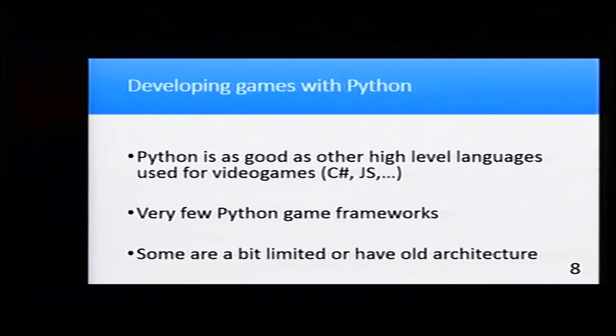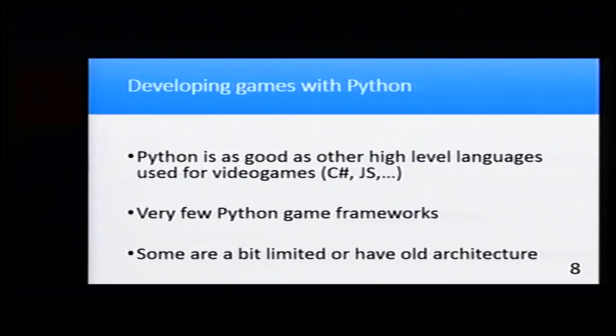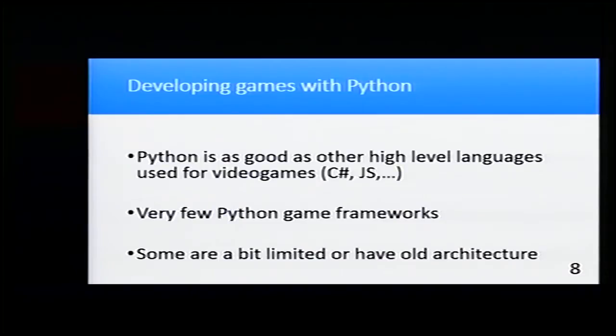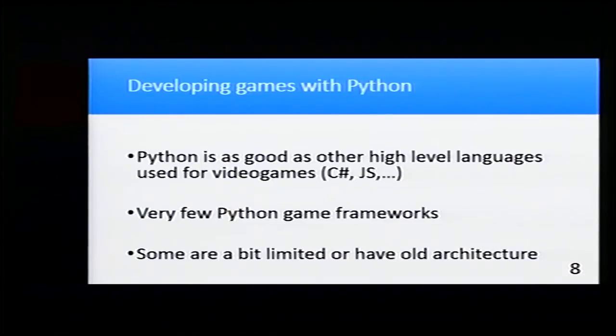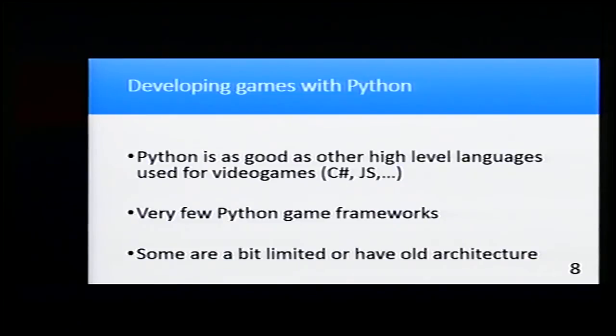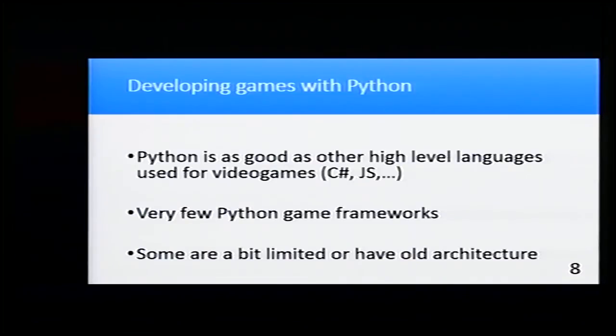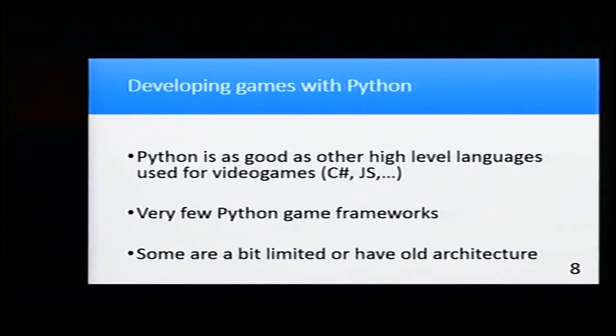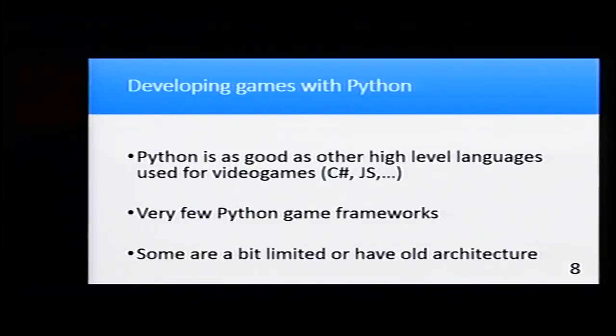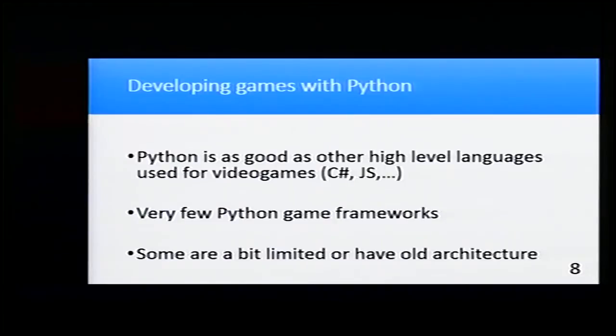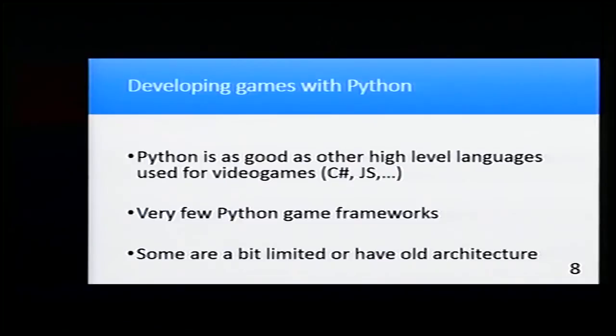Developing games with Python. Python is a very good language such as C# or JavaScript, but the only problem is that there are very few game frameworks. C# is used for Unity that is very popular. JavaScript is used for web games, but Python is not currently used, not because it's not good, it's because there aren't any game frameworks.